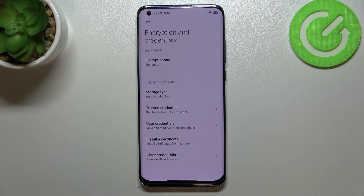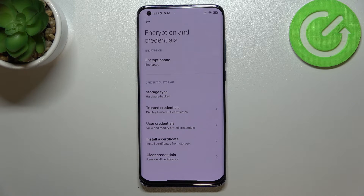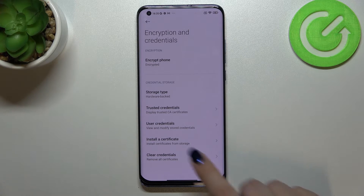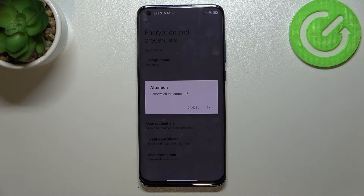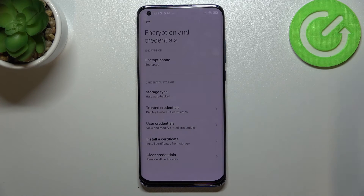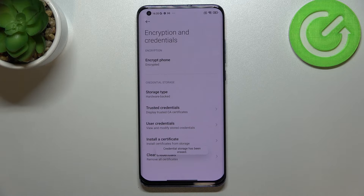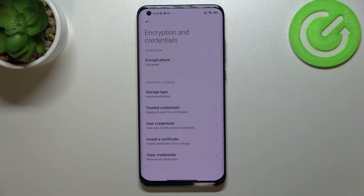Let's tap on it. In the Credential Storage, at the very bottom, we've got the Clear Credentials option. After tapping on it, your device will ask if you really want to remove all the contents — simply confirm it with OK. We get the confirmation that the credential storage has been erased successfully.